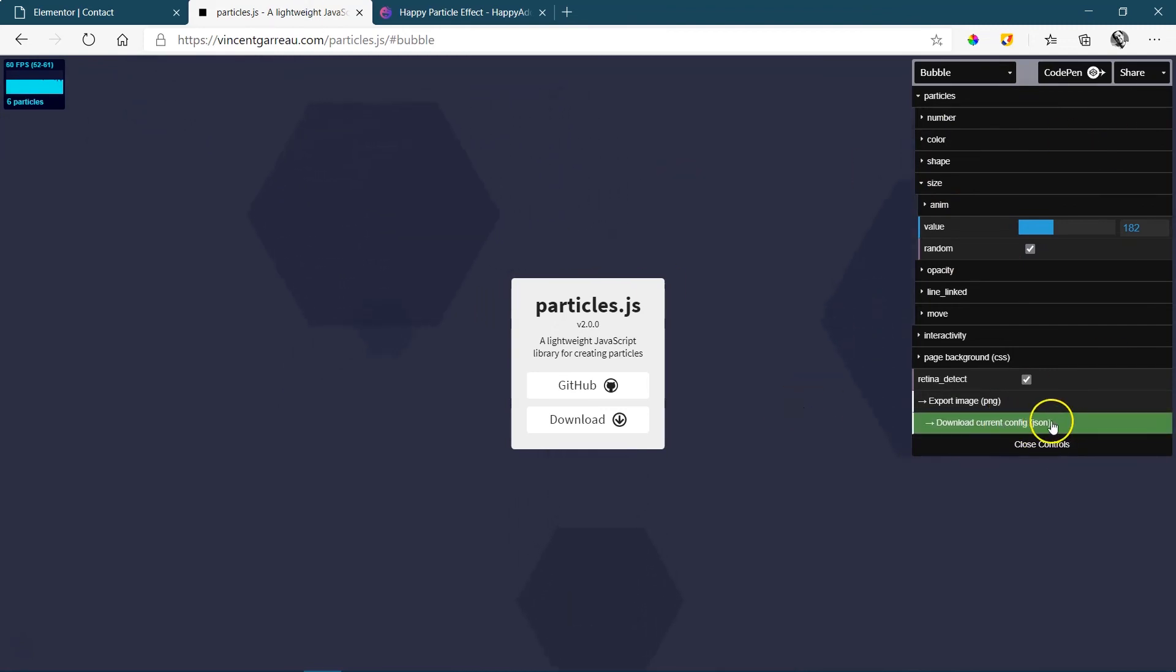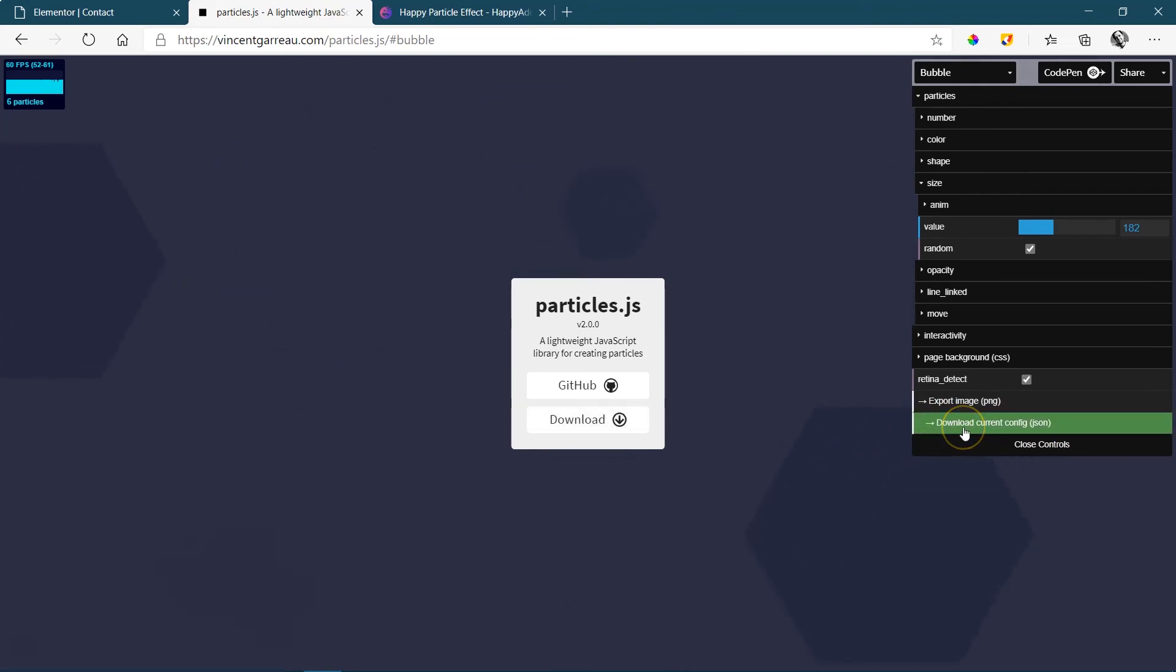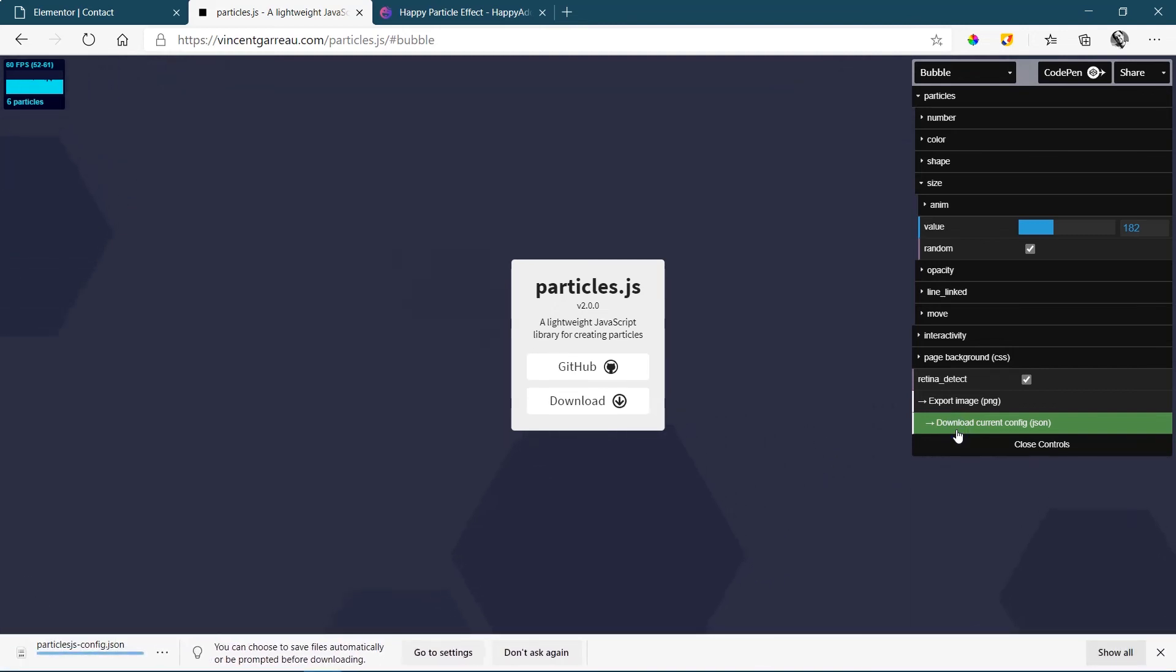Then when you're done, go over here, don't get fooled by the download button there, you go to this one here that says download current config JSON and click on JSON and let it download.